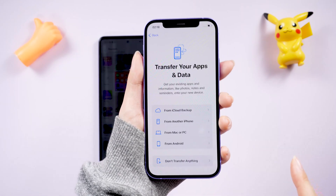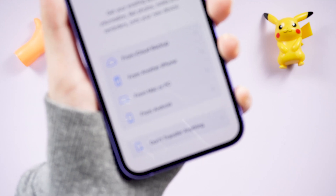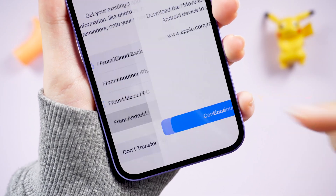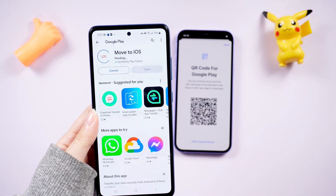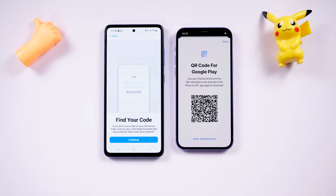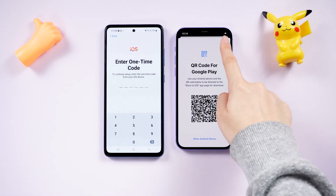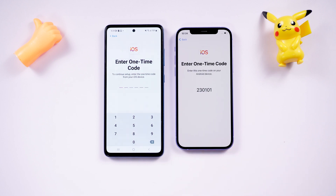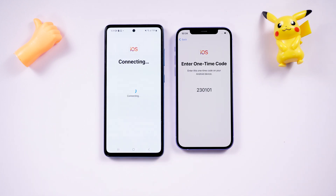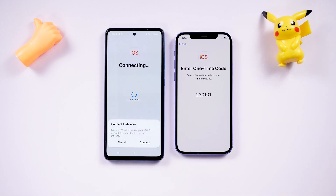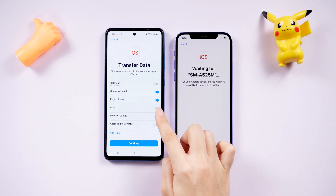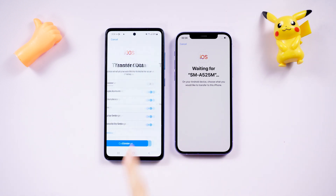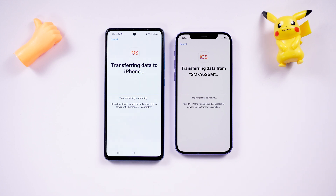On your iPhone's activation screen, go to the data transfer screen and tap 'Move data from Android.' If you haven't installed the Move to iOS app on your Android yet, scan the QR code on your iPhone to download it from Google Play. Then open it on your Android and go to the 'Find Your Code' page. On your iPhone, tap Continue and a 6 or 10-digit code will appear. Enter the displayed code and connect on your Android device. Wait until the transfer data screen appears, then choose the content you want to transfer and tap Continue. This may take a long time and the data transfer can be unstable, so stay close to the phones.